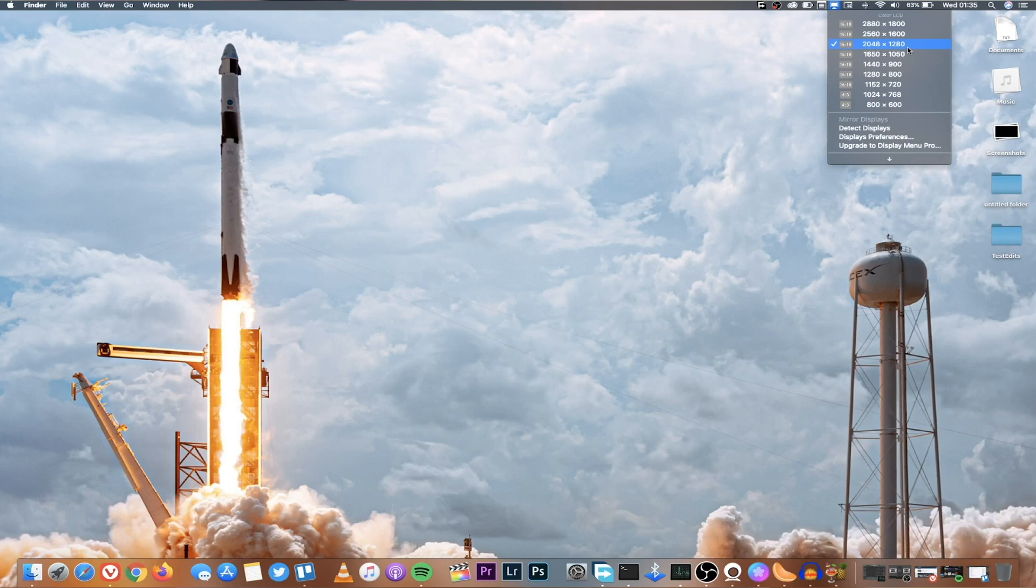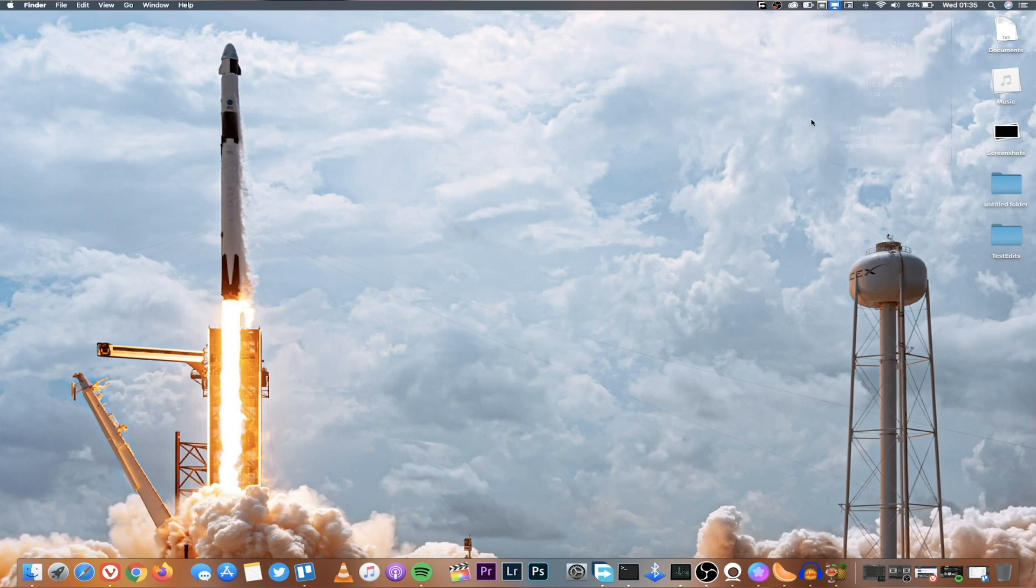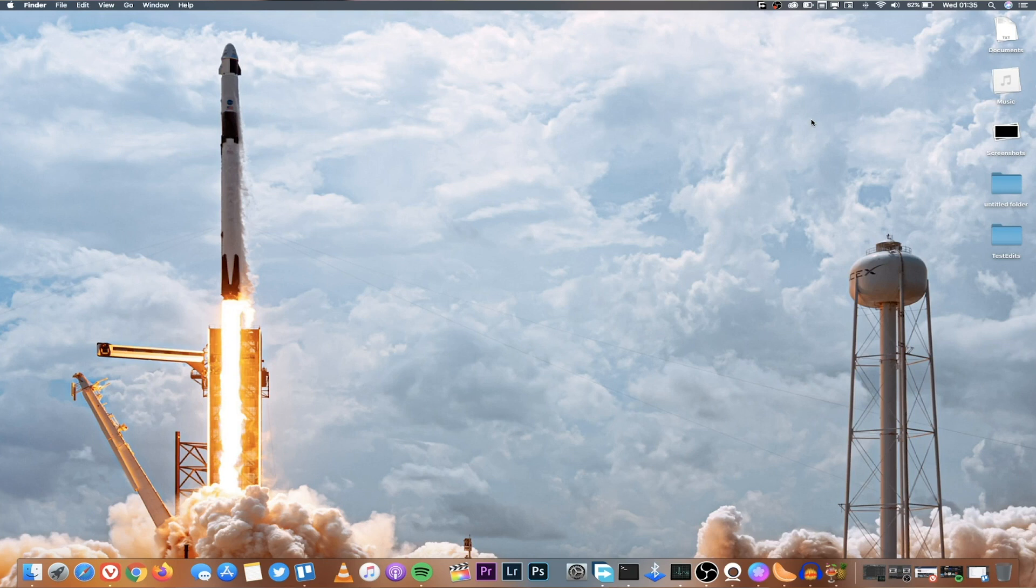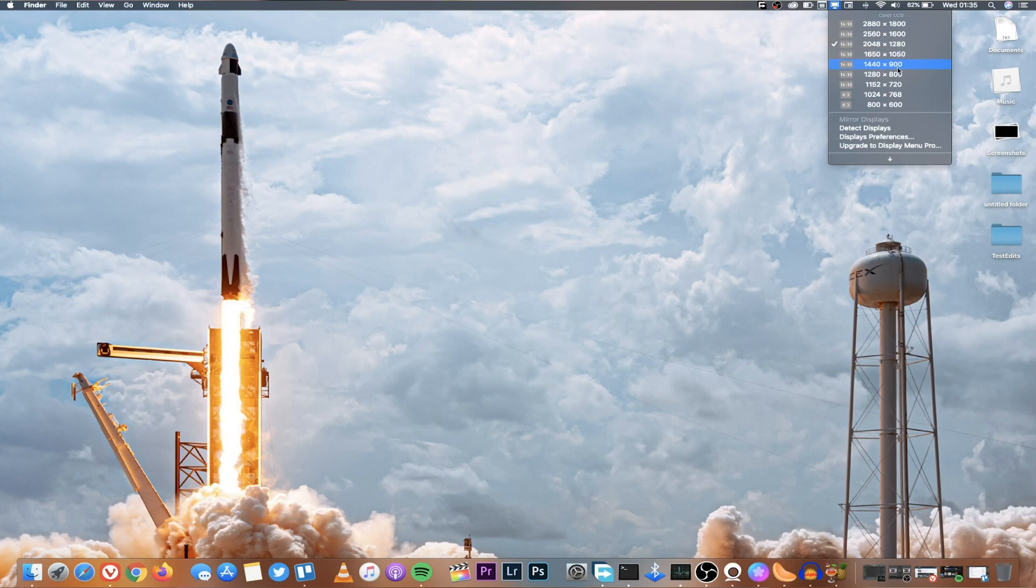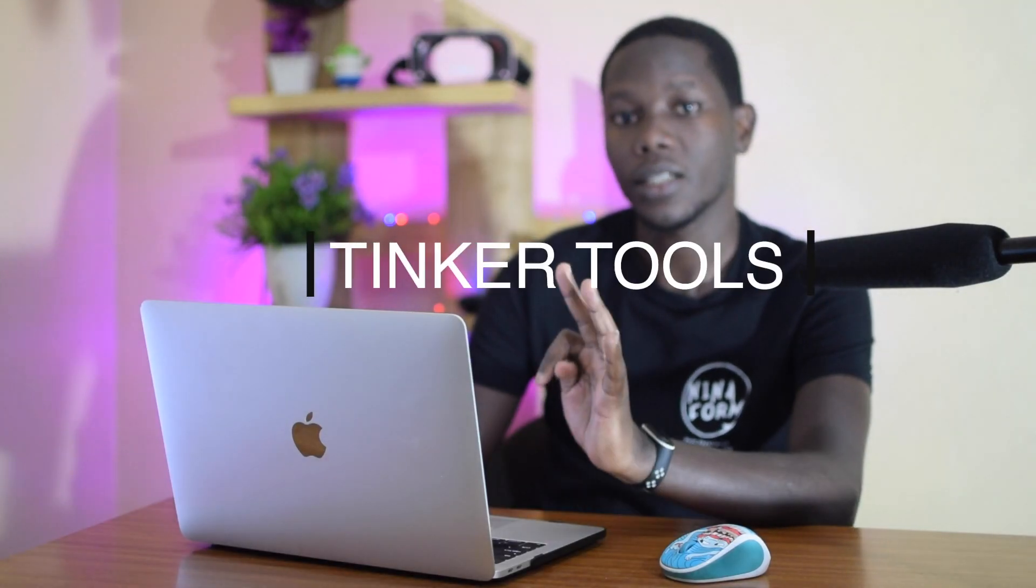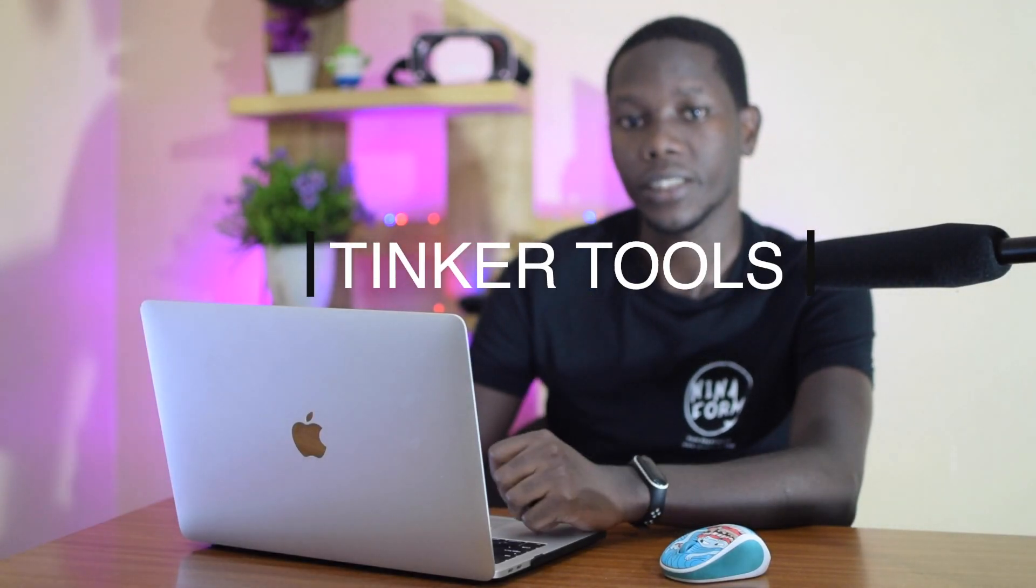So I use Display Menu so that I can be able to use it at 2048 by 1280. You can go as high as 2880 by 1800 or even as low as 800 by 600. If you're using an application or a tool like a video editing tool, this means you can see more compared to when you're just using the default 1440 by 900.